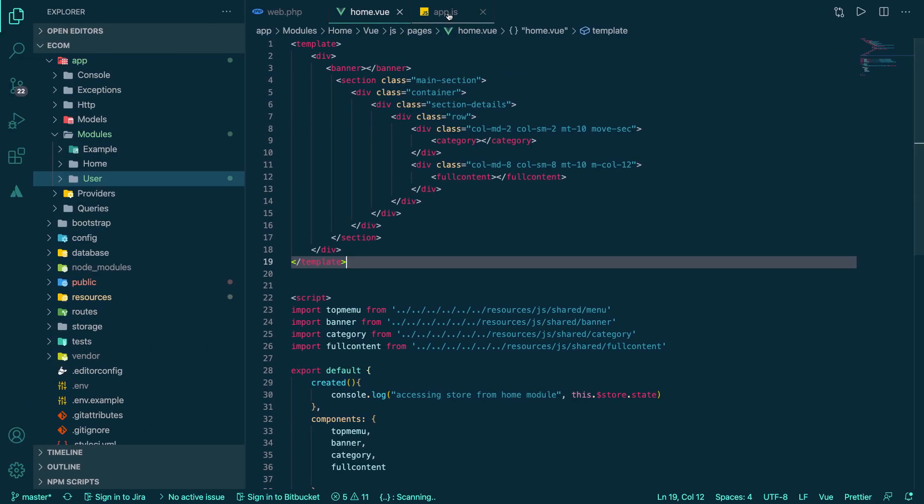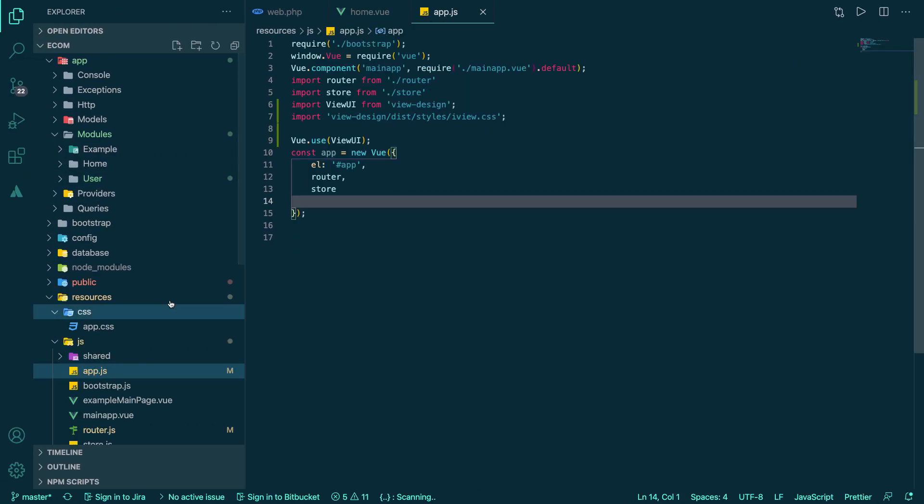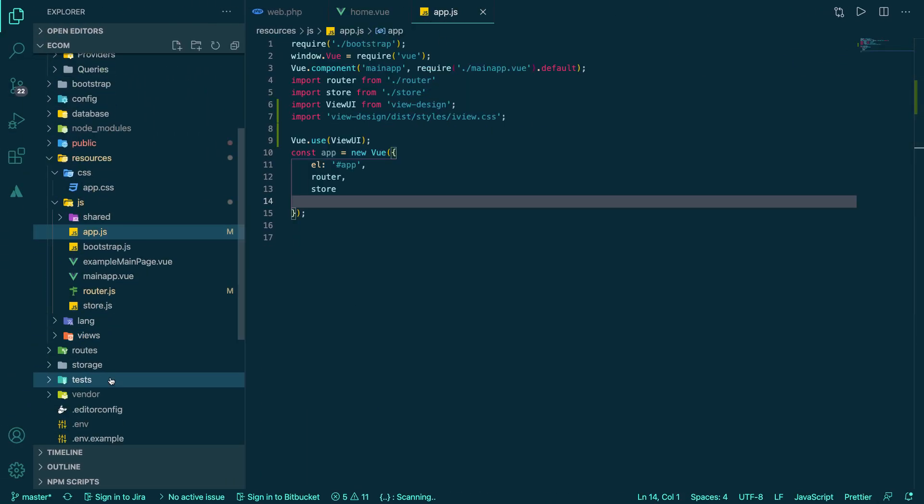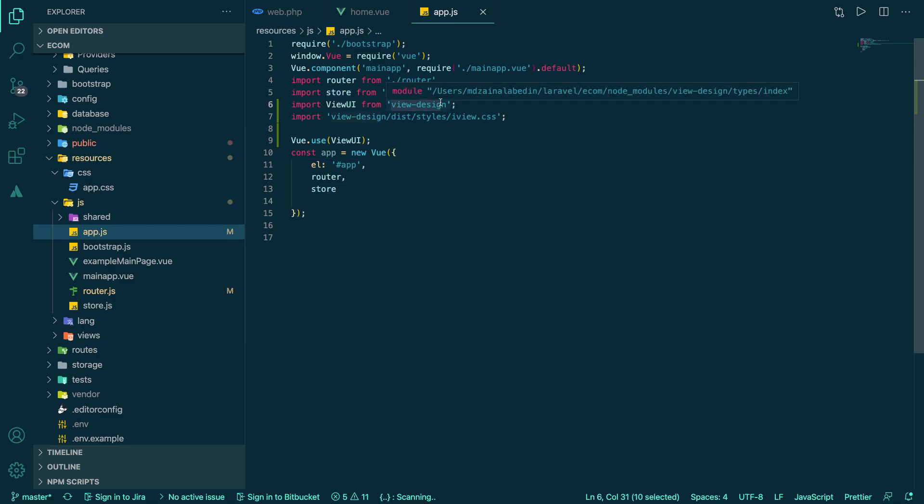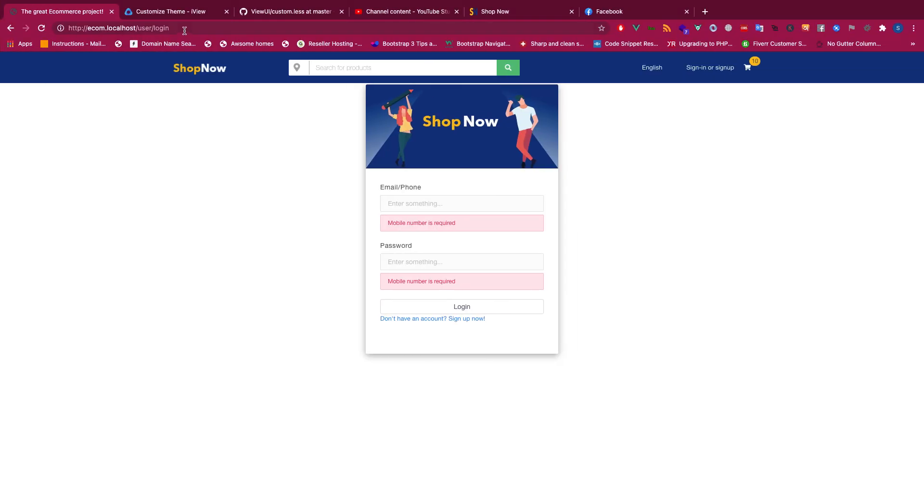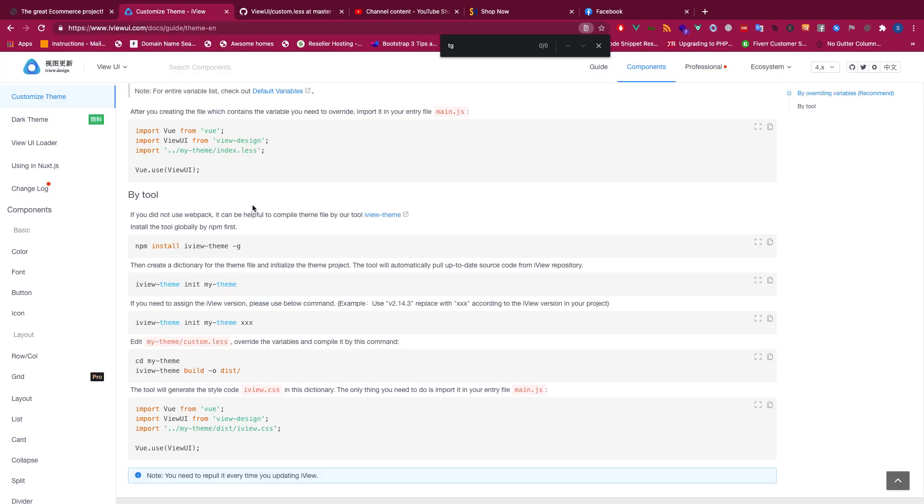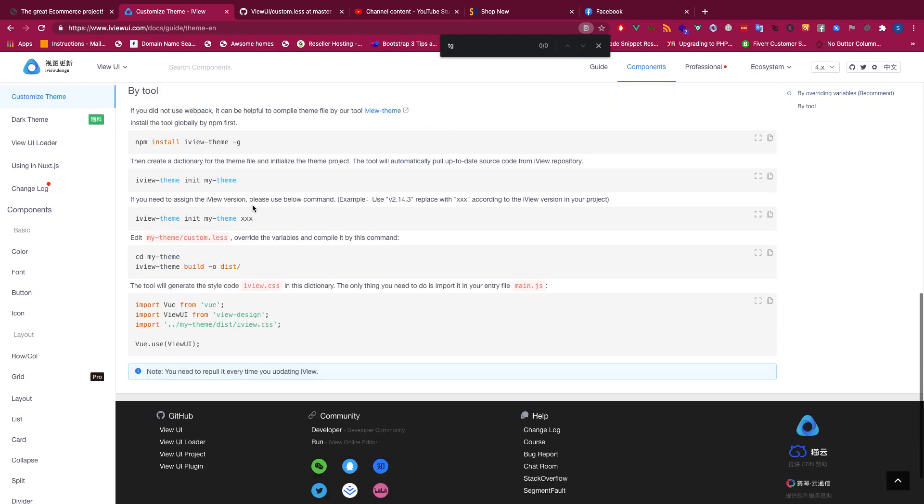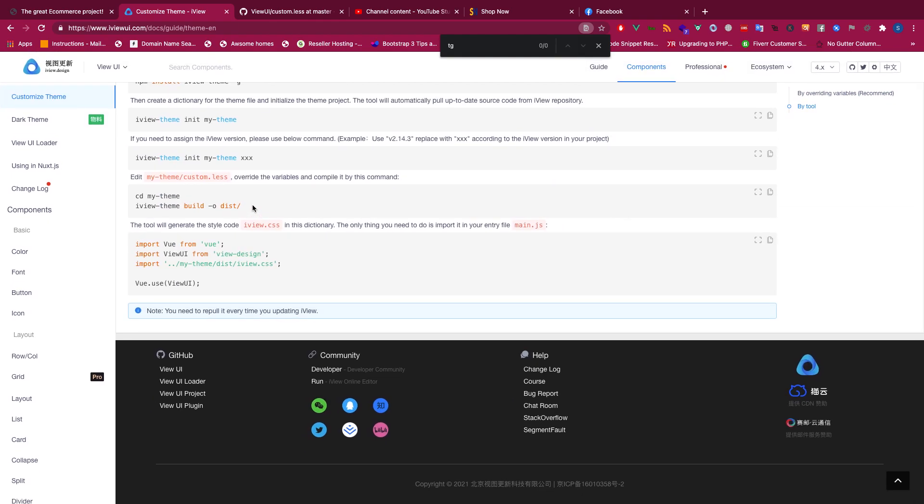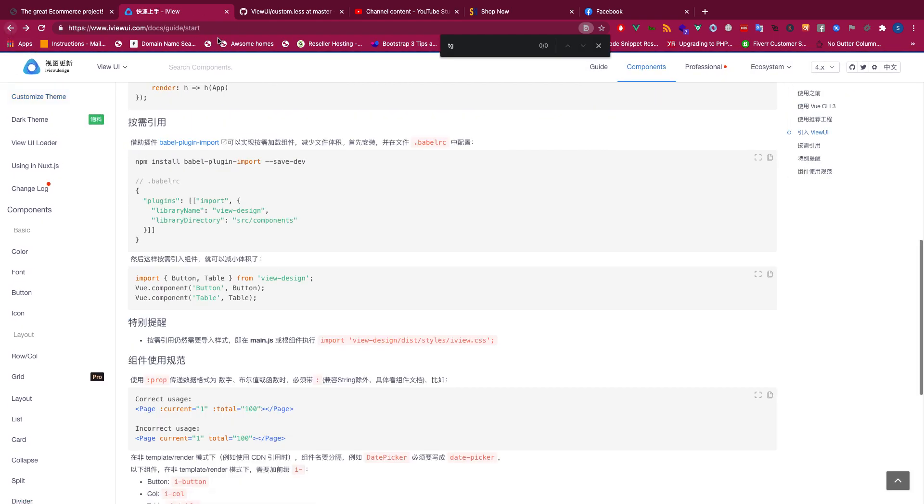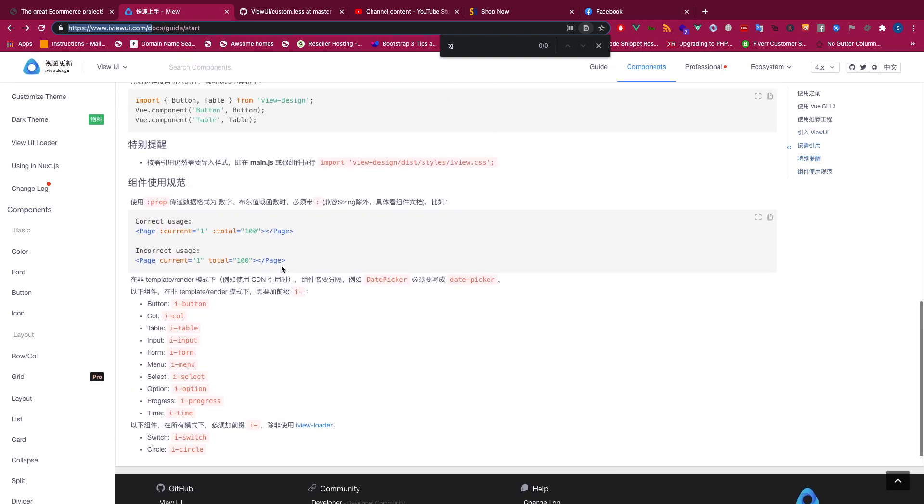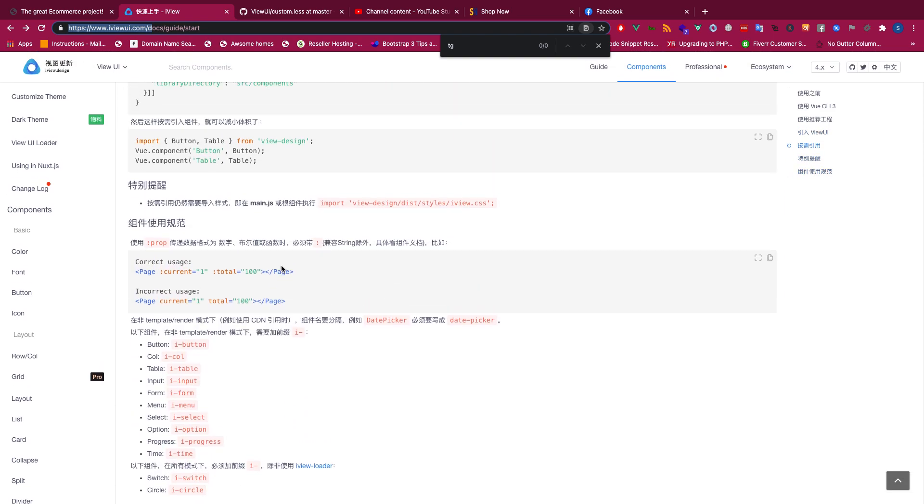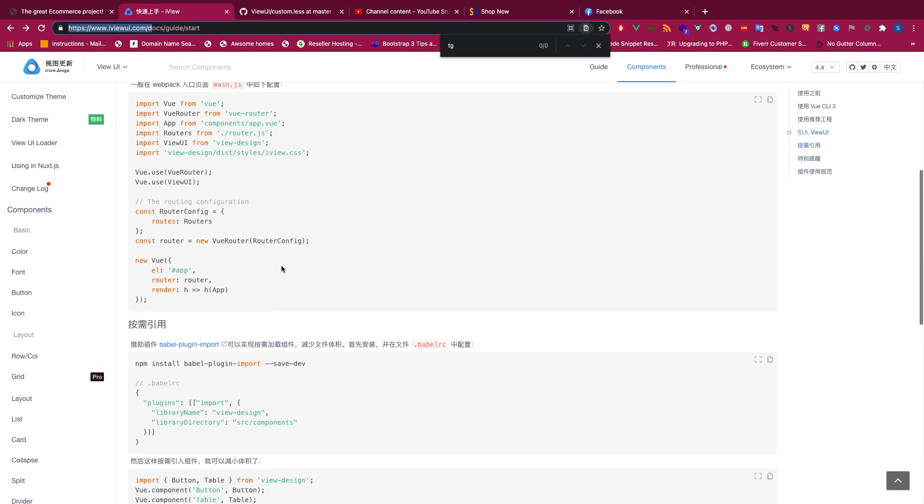In app.js folder, normal entry point, I installed View Design. So all the installation guides are available here. You can come to this website iView and then you can actually install any kind of UI library that you feel comfortable with.